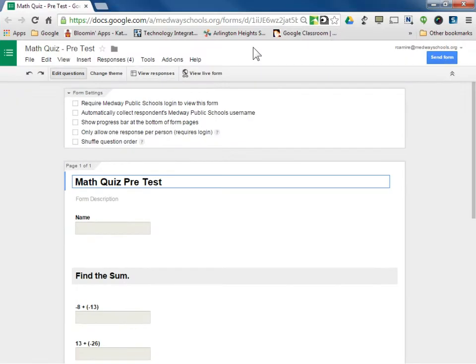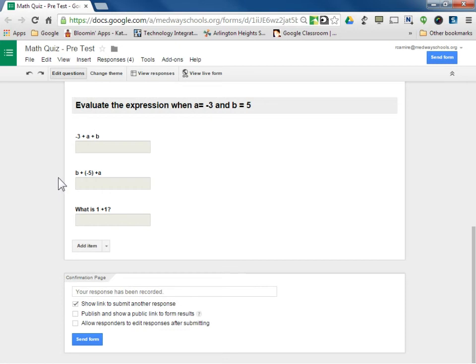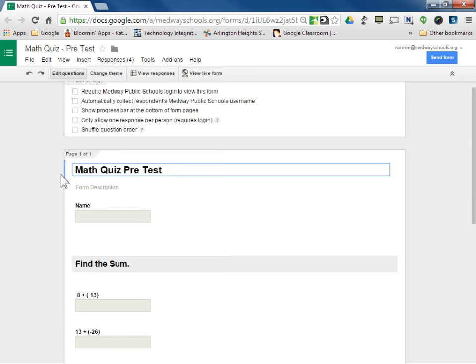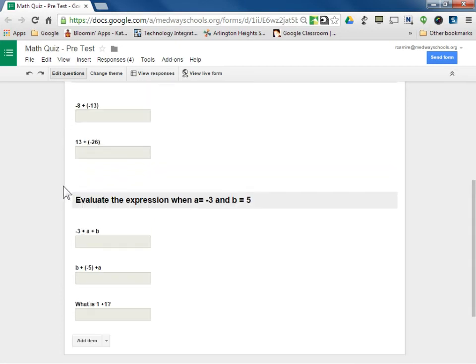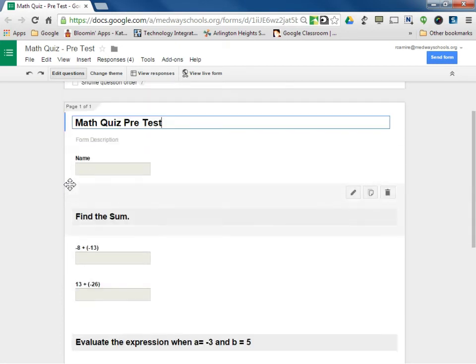What we have here is just a random quick little fake pre-test with five questions for math.